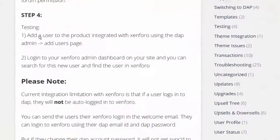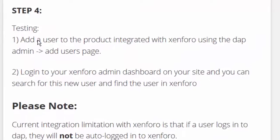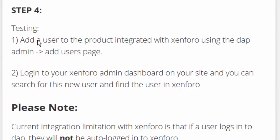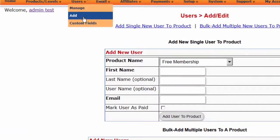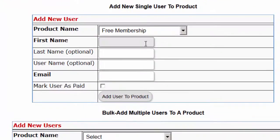After you have completed the integration, testing is simple. All you have to do is add a user to the product you have integrated with XenForo. Go to DAP admin > Add Users page, select the product integrated with XenForo, then select the name and email and click Add User to Product.